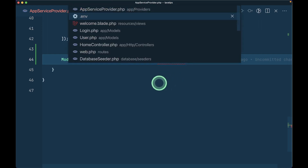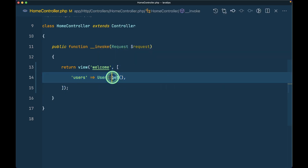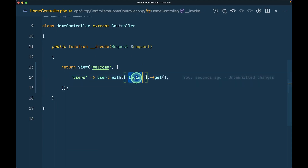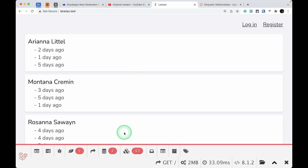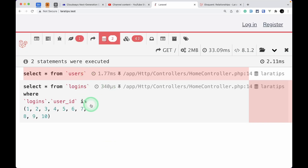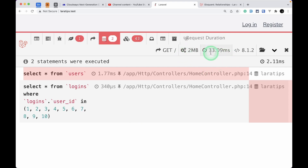To fix the exception, go to the Home controller and add ->with('logins') to eager load the relationship. Now reloading the page shows no exception and only two database queries instead of 11. If you check the load time, it has also decreased significantly. In this way you can increase the performance of your application by preventing lazy loading.